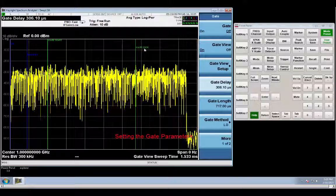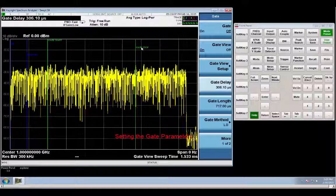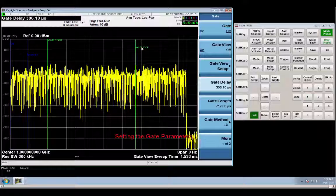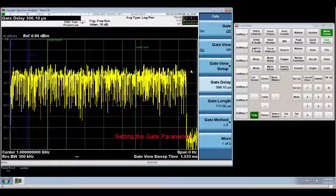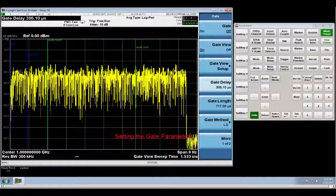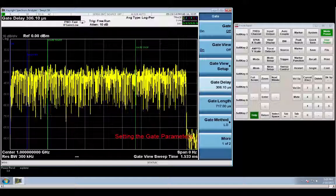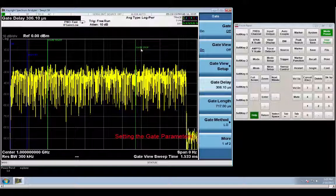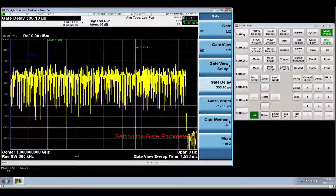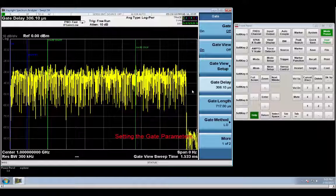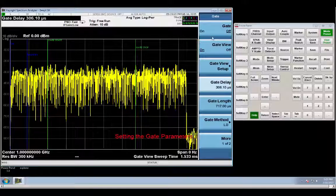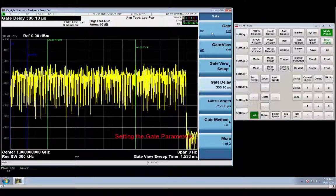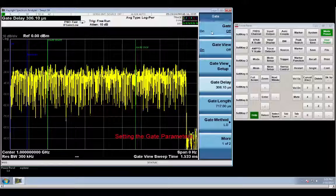And another thing here is that you don't want the stop of the gate way over here past the edge because then you'll get measurements when your pulse is falling off. You want to eliminate both the rising edge and the falling edge of the pulse. So now I should be good to go ahead and turn on the gate.